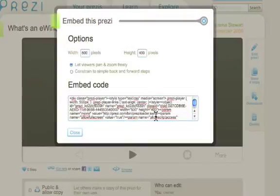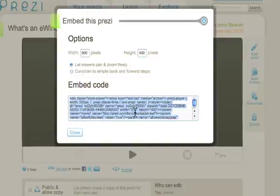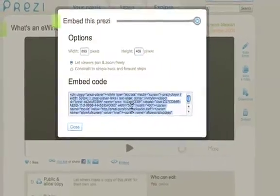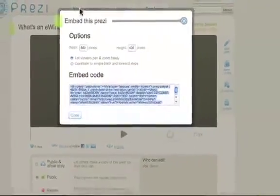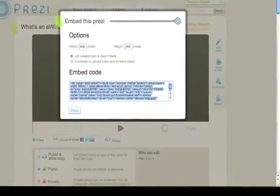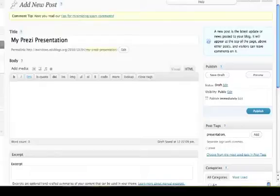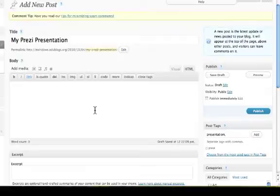Okay, so it should change automatically. You click into the box, highlight the text and then copy it. Right, that is all you need. We will go back into our post.